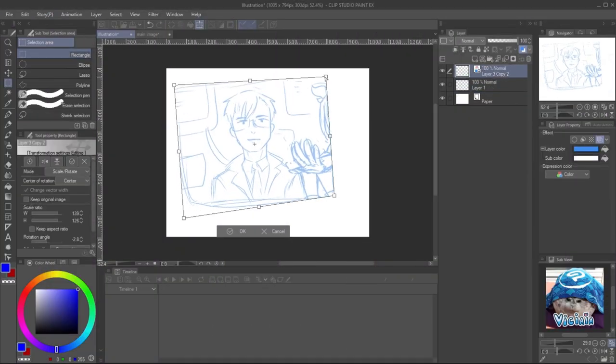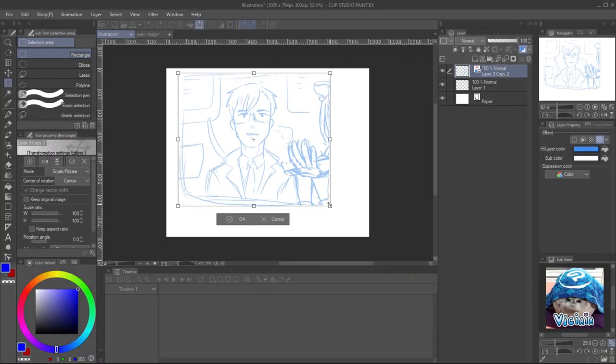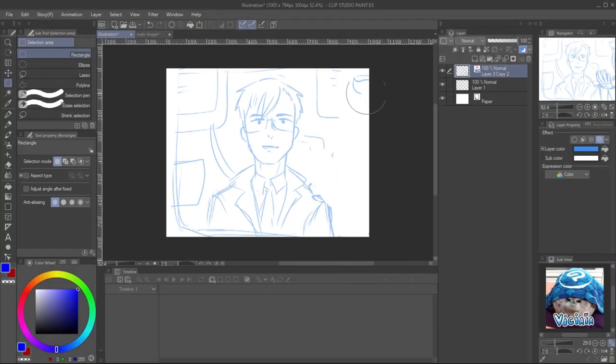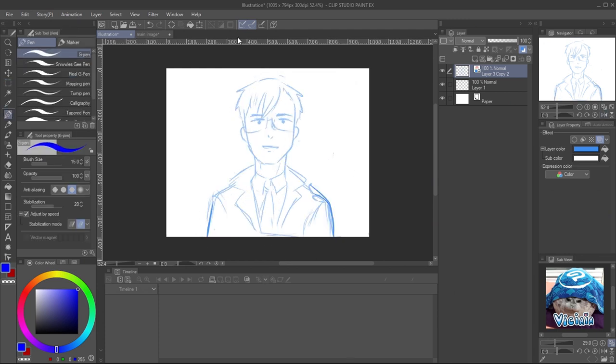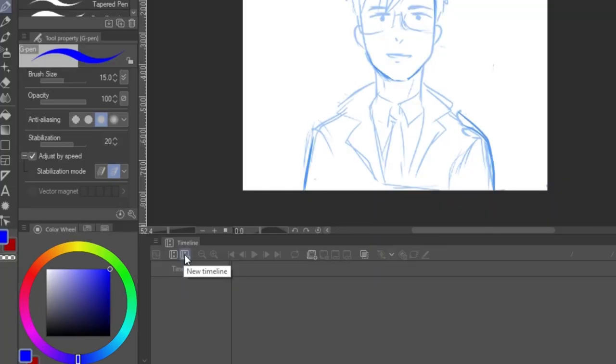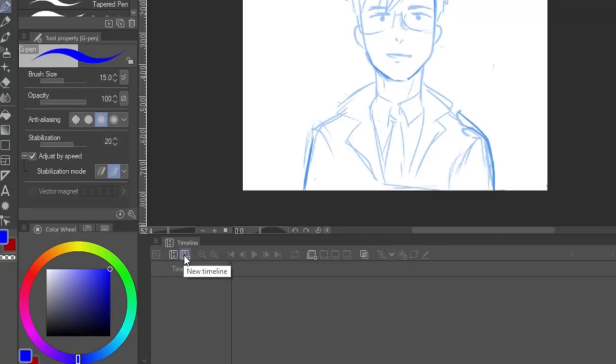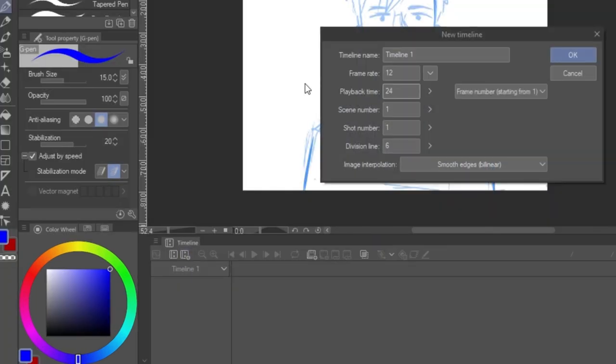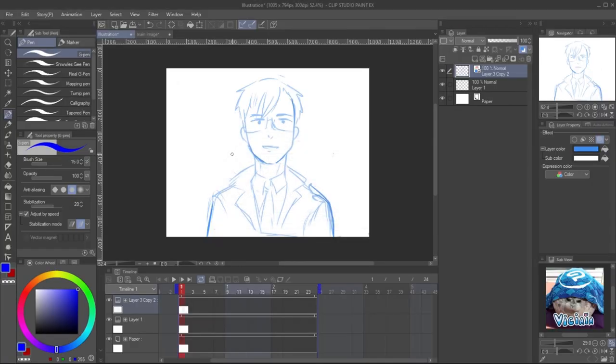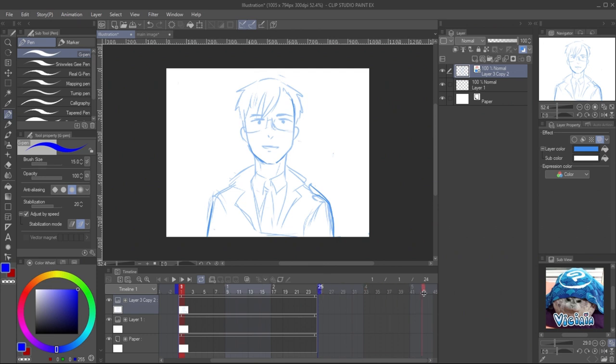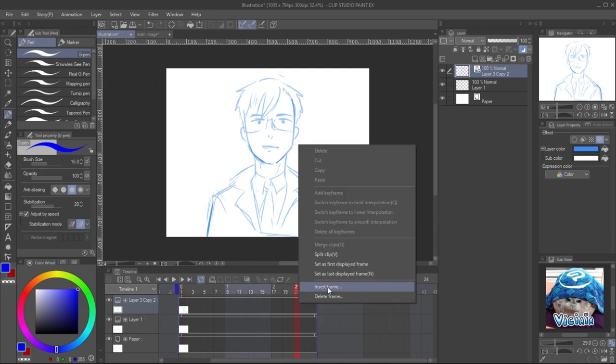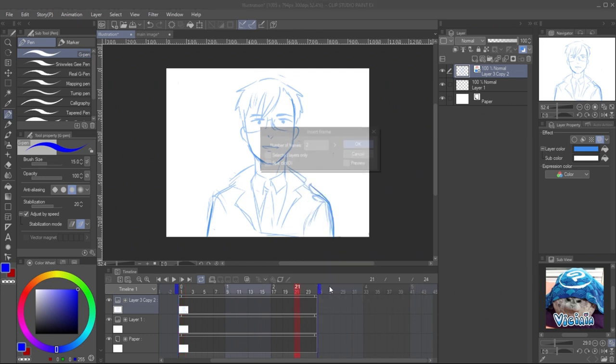The movement for the video log is simple, just some lip sync and eye blink. Create the new timeline by clicking on the new timeline icon. I like to use 8 frames per second for animated illustration because it's easier to handle. If you use EX version, you can increase the playback time by right clicking on the timeline and insert frame.